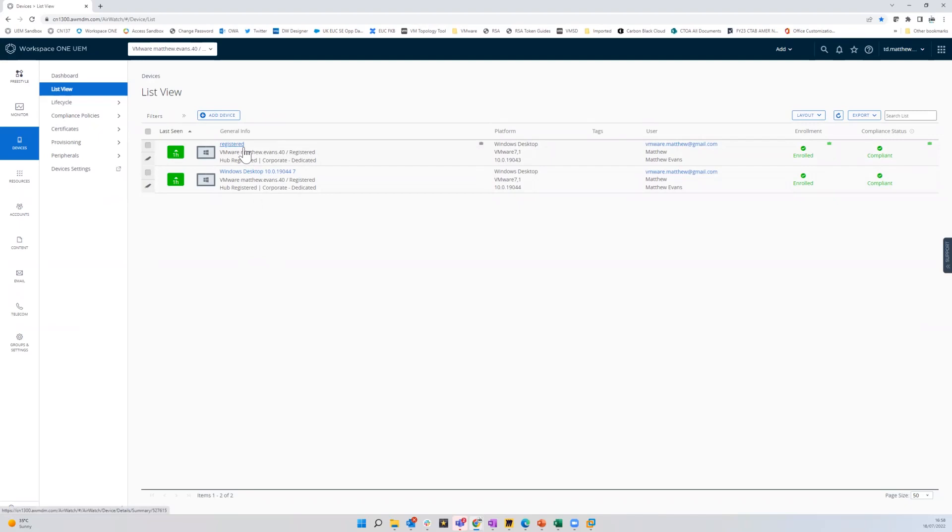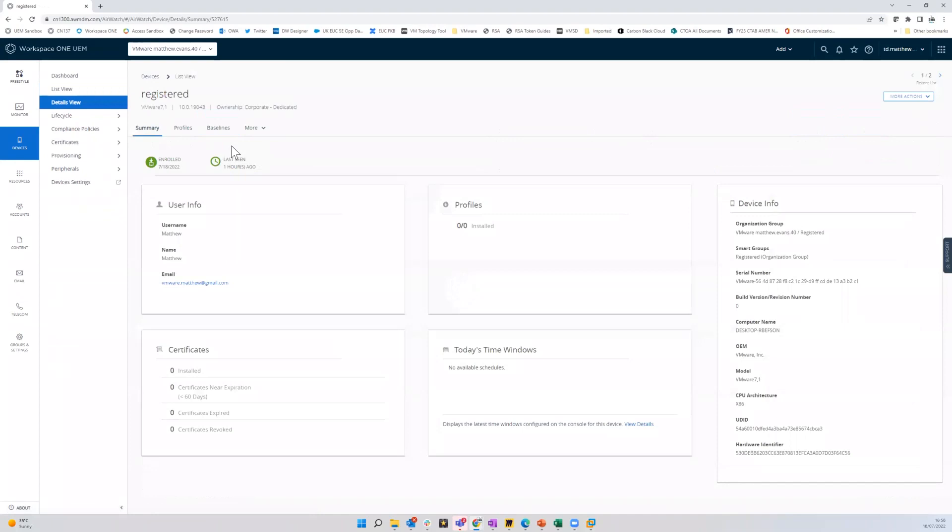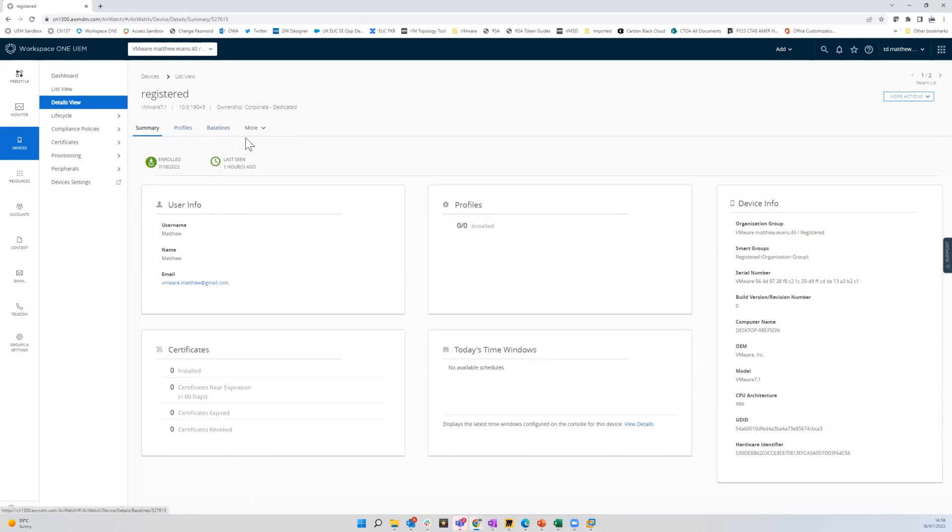So with registered mode, if I go into that, you'll see that you're restricted in the amount that you can do. Where it says last seen one hour ago, that's just because I had to pause the recording and come back to it. But what I mean by little in here, you don't have a tab to install apps. You don't have the full availability of the profiles. And that's intentional because this is registered mode. It's not full device management. So there's very few things you can do to the device.